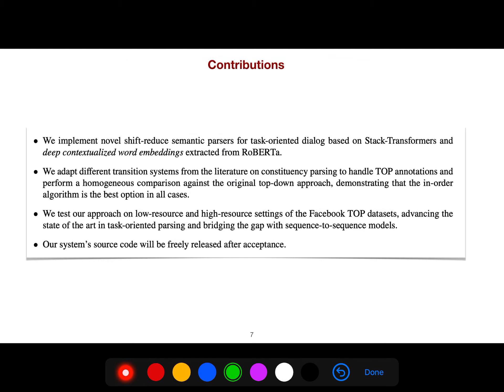The contributions of this paper are that they implement a novel shift-reduce semantic parsing for task-oriented dialogue based on stack transformers and deep contextualized word embeddings. They also adapt different transition systems from the literature on constituency parsing.